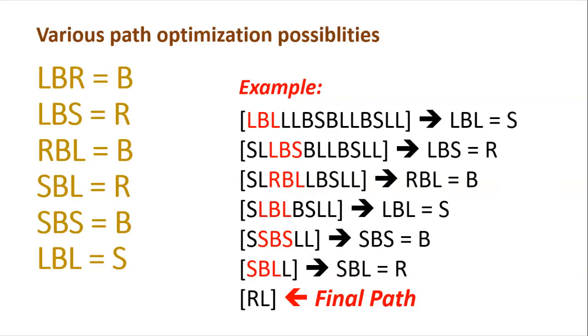Hello and welcome again. In this video, we'll be writing a code for optimizing the path that has been already recorded.